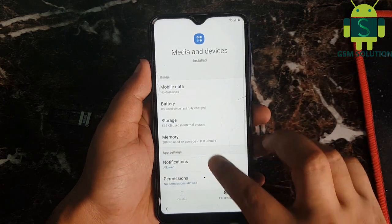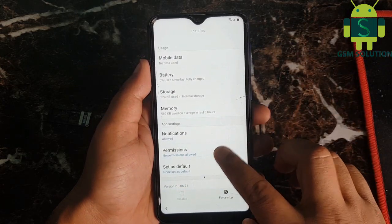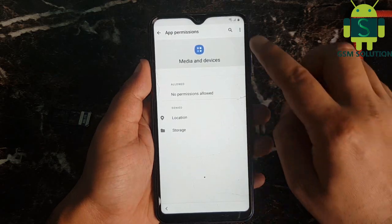Go to permissions and click all permissions. At last, search pin windows and open it.